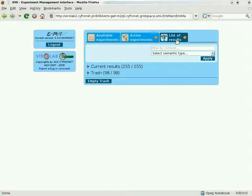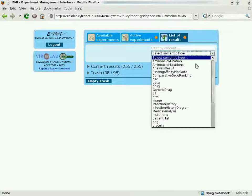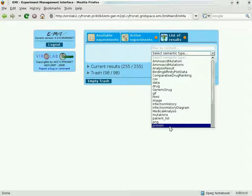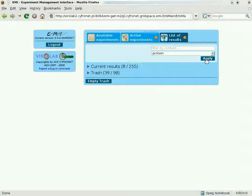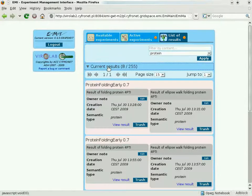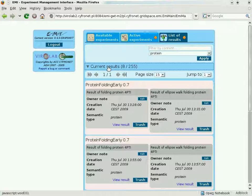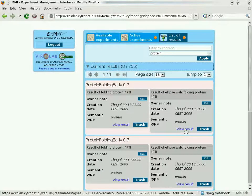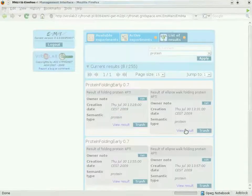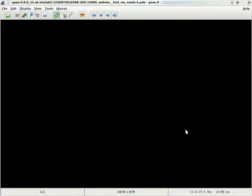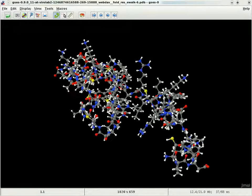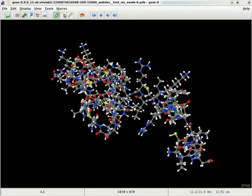The Result Manager allows browsing and querying results based on their semantic types. Each result is uniquely identified and referenced by a URL, which allows for easy access and visualization.